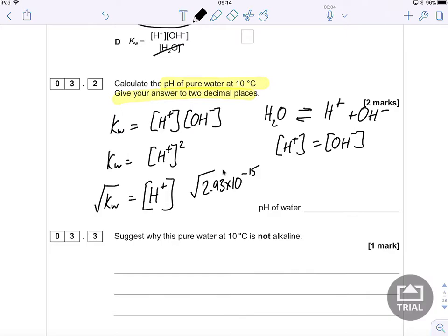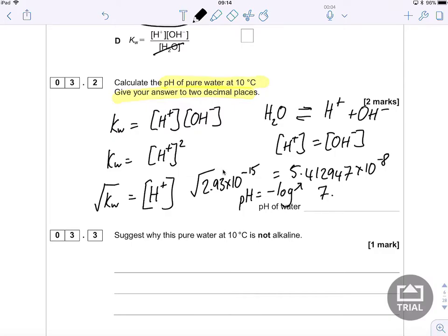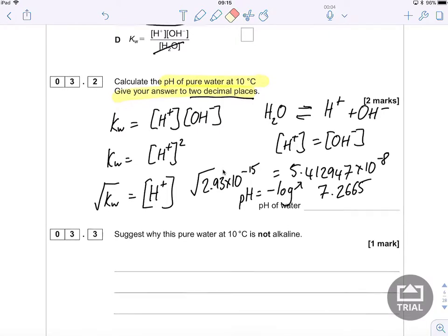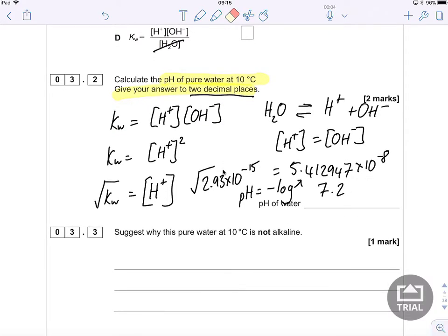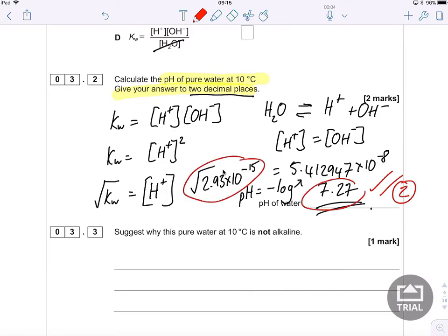That gives a hydrogen ion concentration of 5.412947 × 10⁻⁸. The pH is then equal to the negative log of the hydrogen ion concentration, which gives 7.2665. Rounding to two decimal places as required gives a pH of 7.27. You get one mark for the working and one mark for the correct answer.